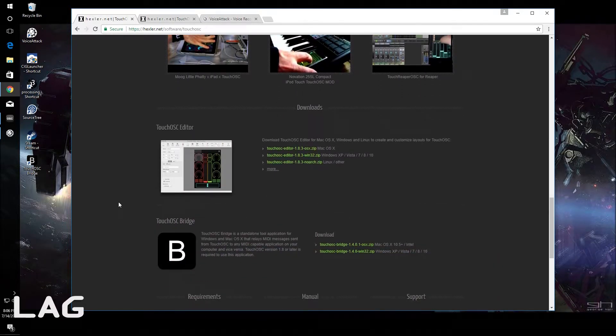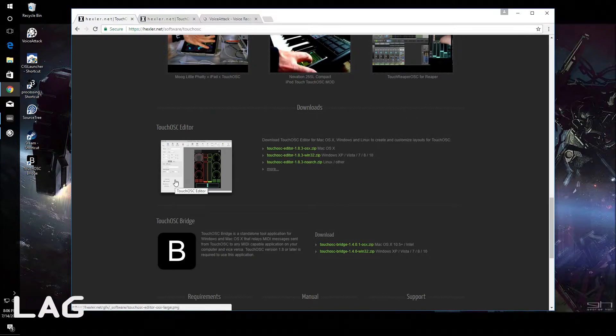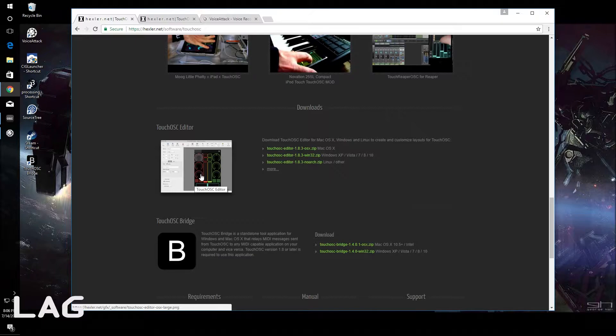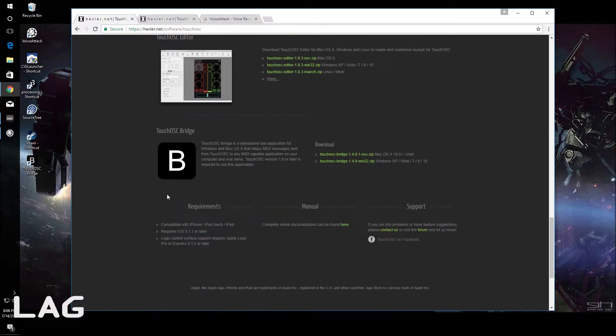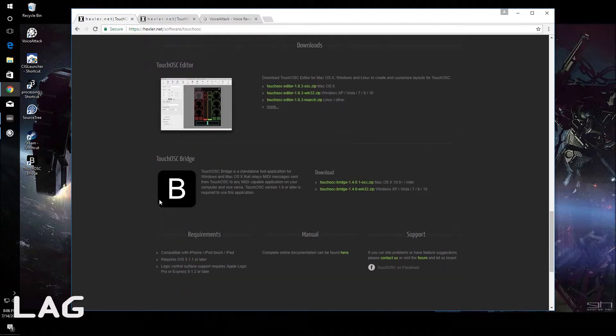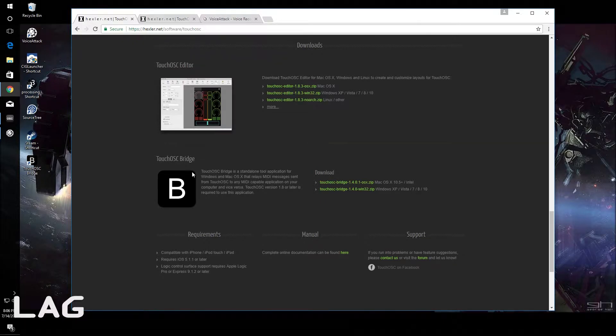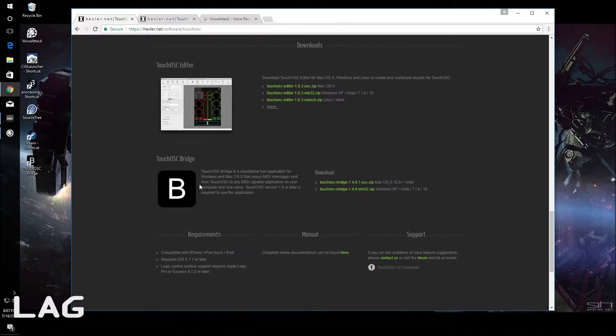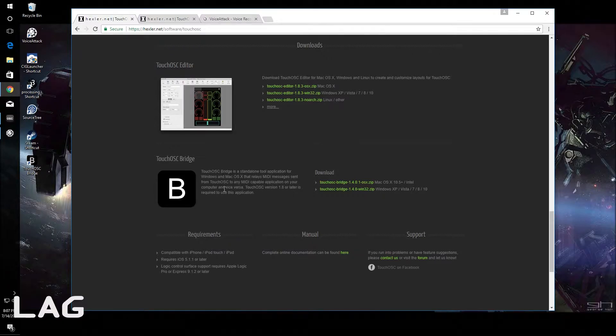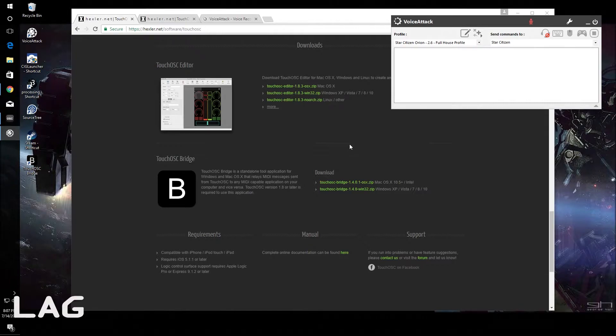Second piece of software is TouchOSC editor. This is where you lay out your controls and basically lay out your UI. The third piece of software is called TouchOSC bridge. It is the component that basically connects your iPad to your computer or Android and gets them communicating to your fourth piece of software which is VoiceAttack.